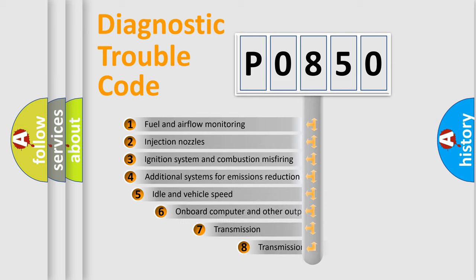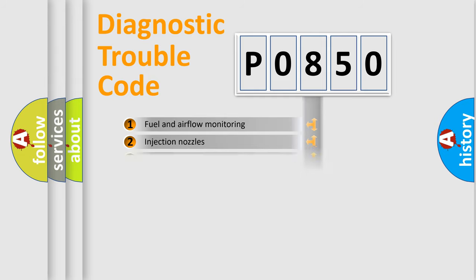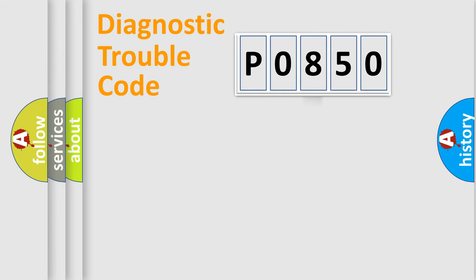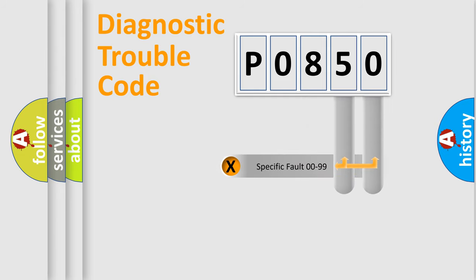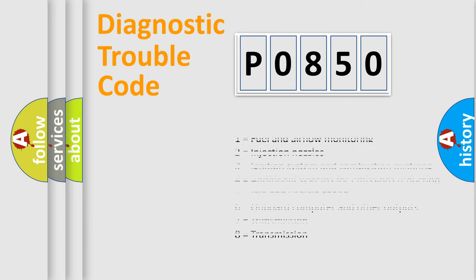The third character specifies a subset of errors. The distribution shown is valid only for the standardized DTC code. Only the last two characters define the specific fault of the group. Let's not forget that such a division is valid only if the second character code is expressed by the number zero.